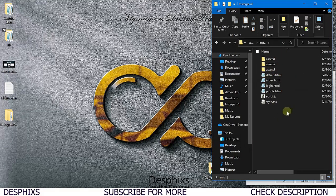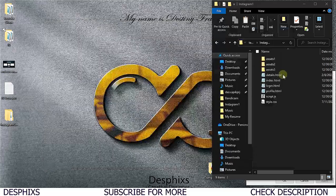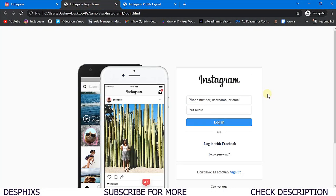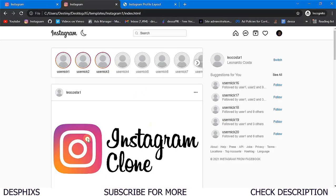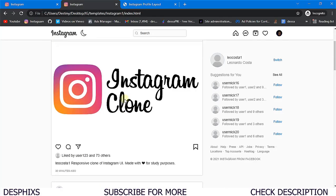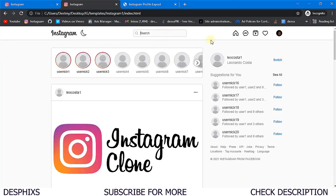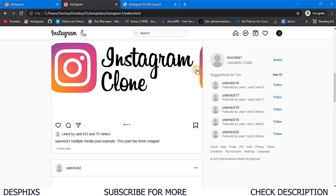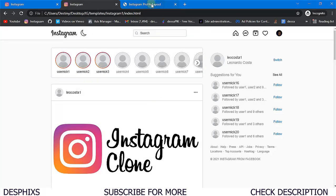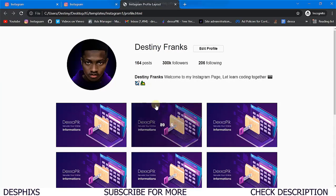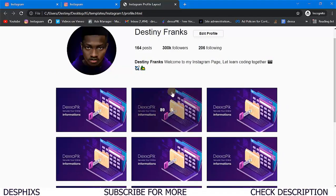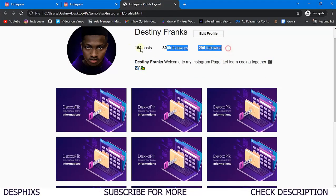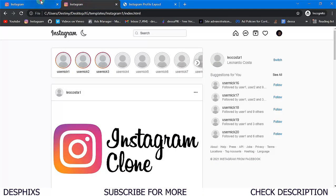I already have the templates pulled out. Let's see what they look like. First we have the login page, which looks just like Instagram's login page. We also have the index page - the home page - where we'll list out stories, search for users, show the navigation bar, and list out posts. The profile page shows the user's picture, their posts, saved posts, following, and all that.